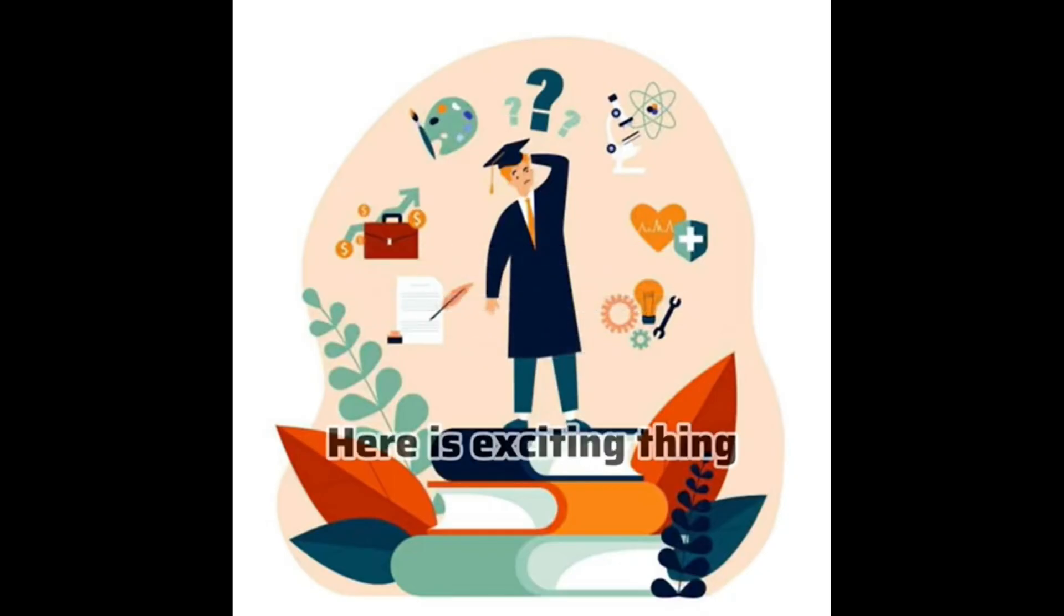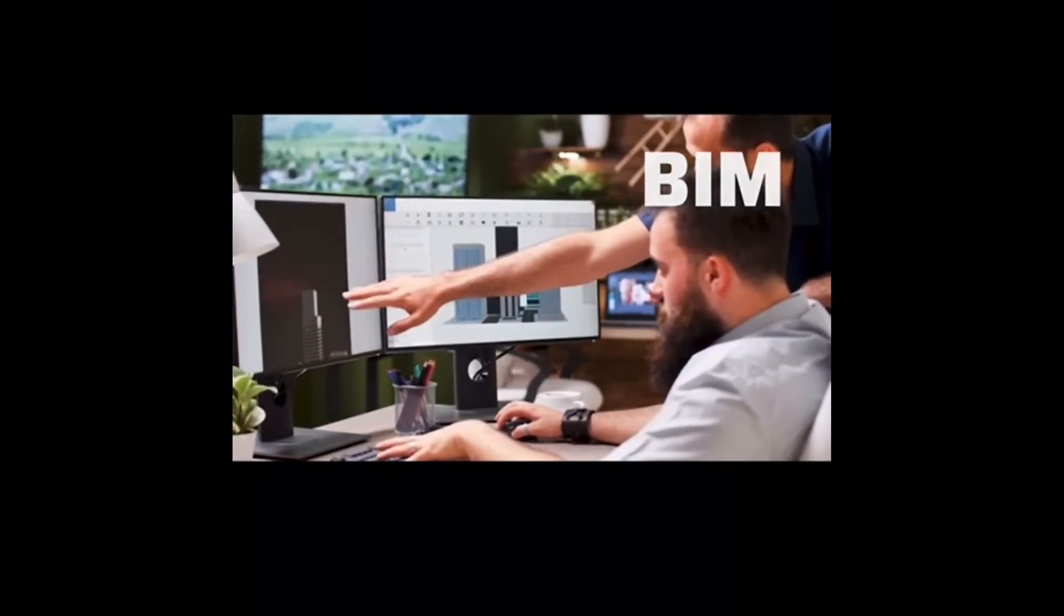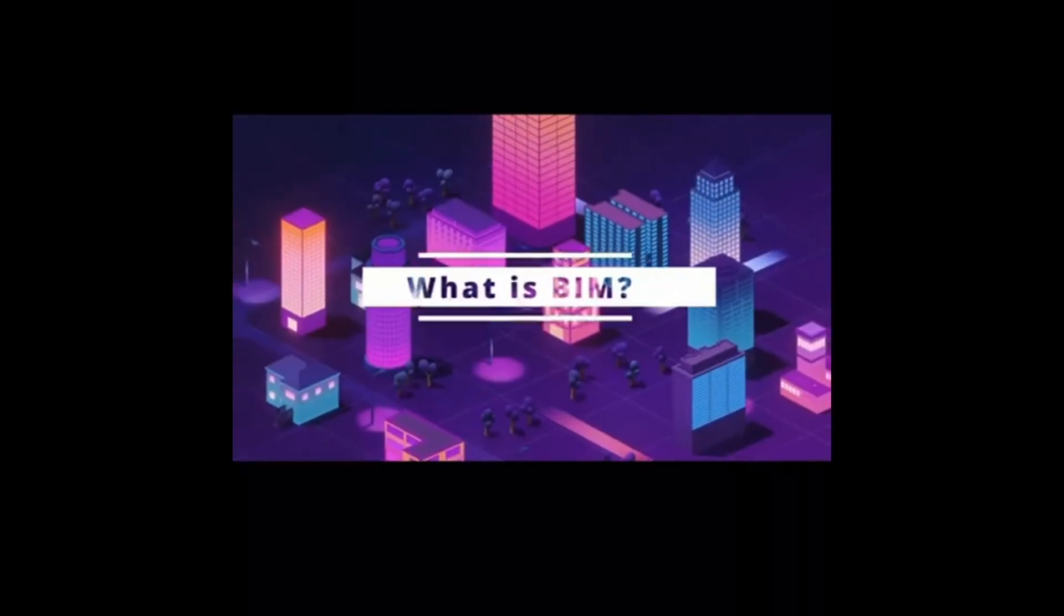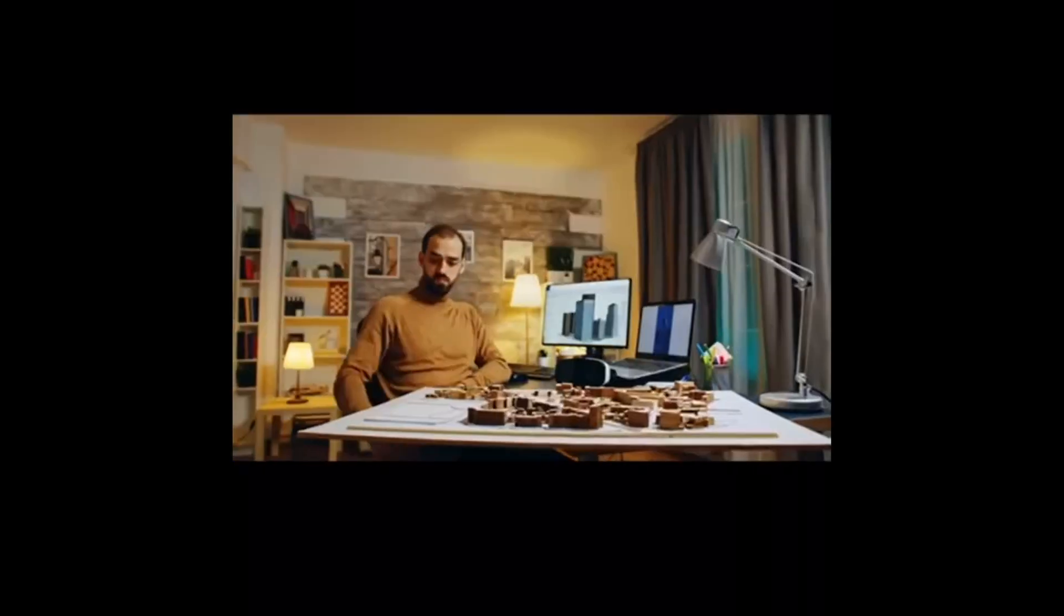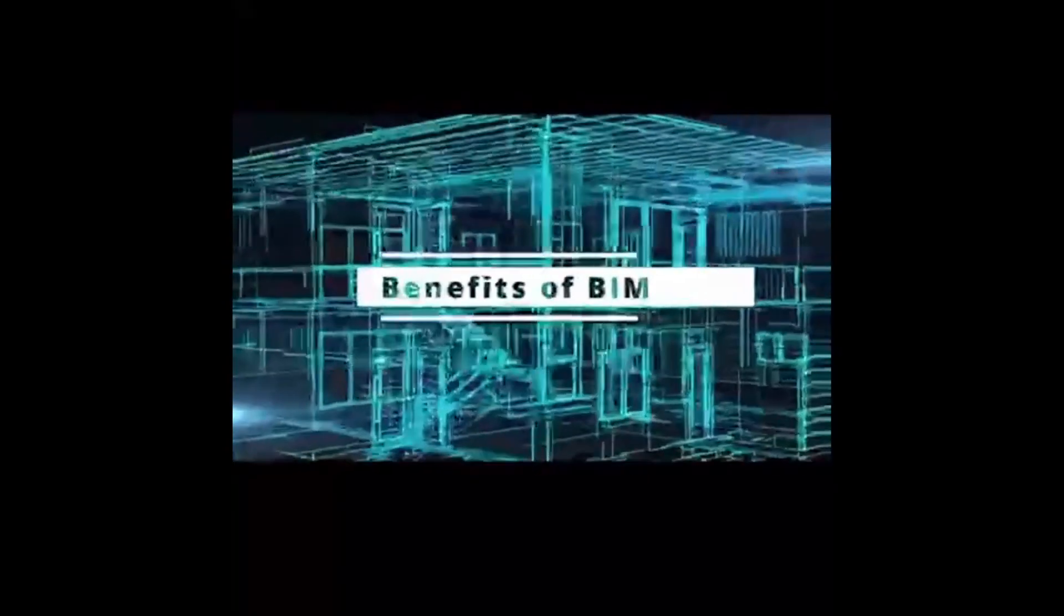Here is the exciting thing: BIM, which is Building Information Modeling, gives the physical representation of a building with a data-rich process. The benefits of BIM are as follows.